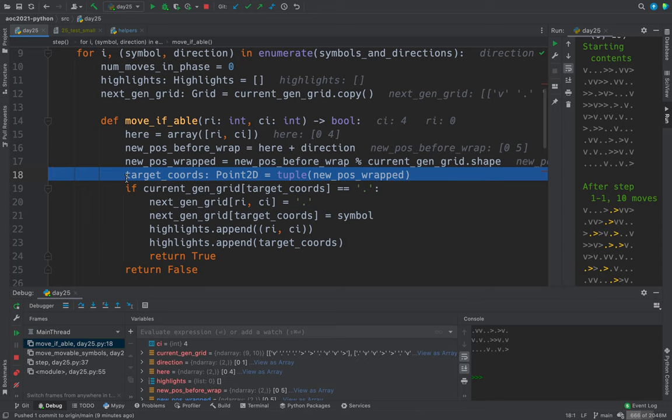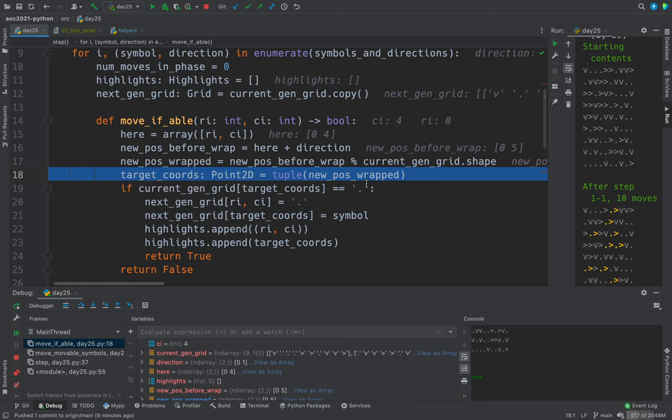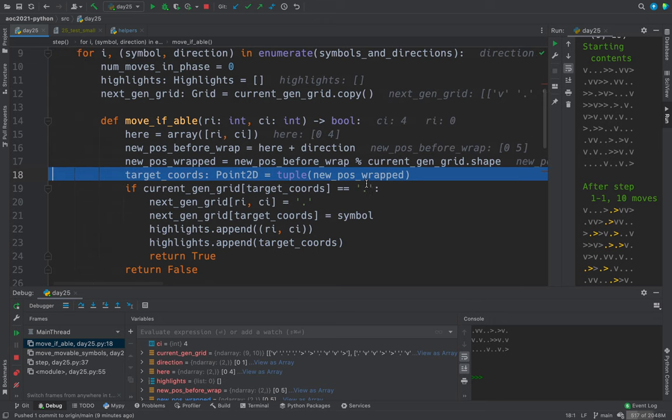So new position before wrap, new position wrapped are going to be the same because no wrapping was needed.